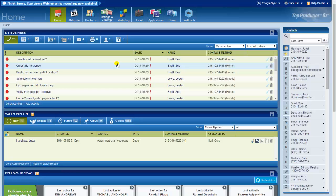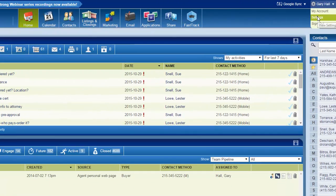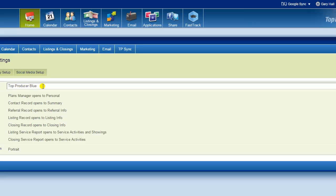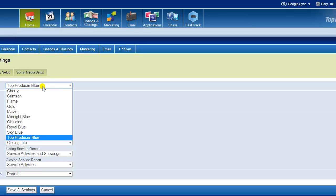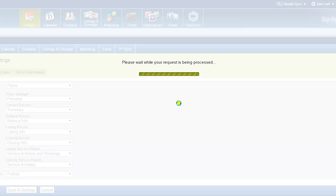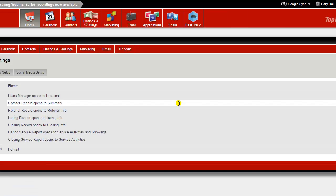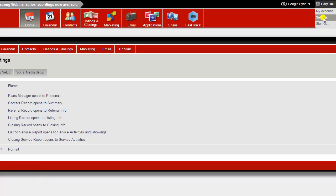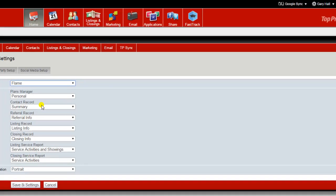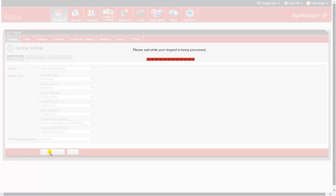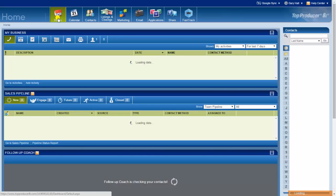A good place to start with Top Producer is the fact that the color theme is adjustable. If I go to Settings in the General Settings, the first thing you'll see is Theme and we're currently in Top Producer Blue. We could go to Flame. I haven't looked at this one, let's see what it looks like. Yeah, I don't think so. So we'll go back to Settings and we'll stick with Top Producer Blue and back to the home screen.